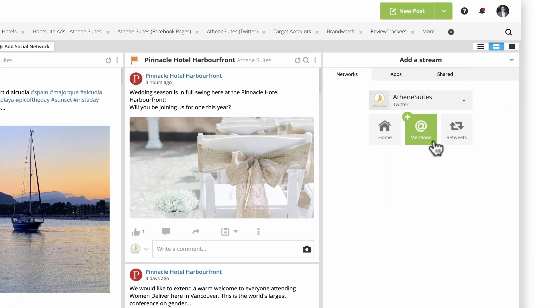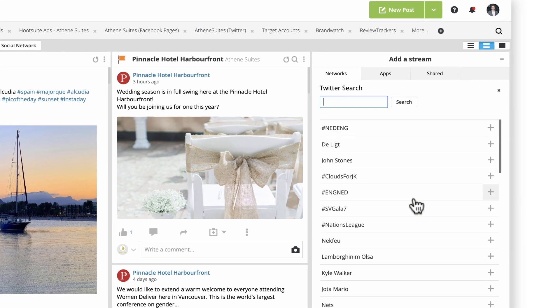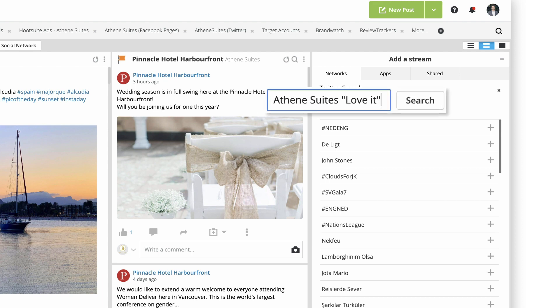You can search Twitter using relevant keywords or hashtags. For example, monitor positive mentions using terms that include your brand name and the keywords, love it.